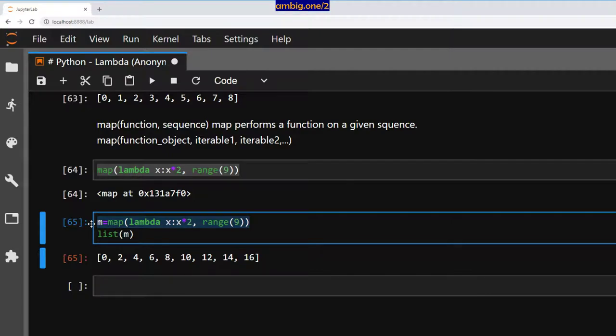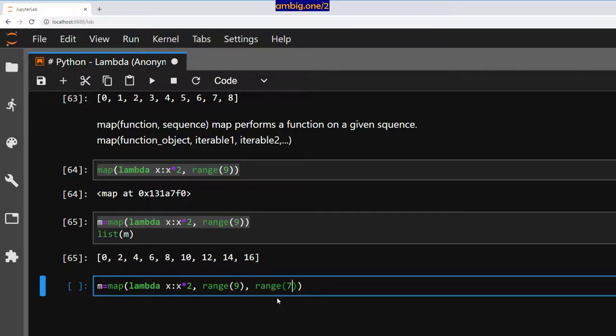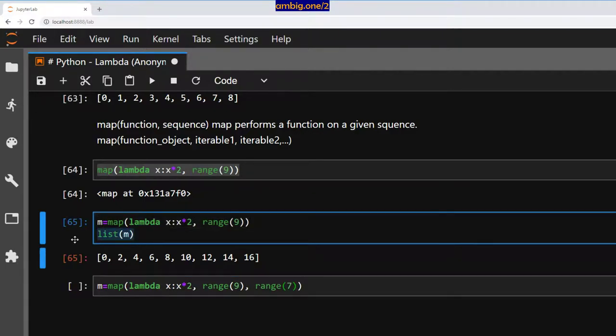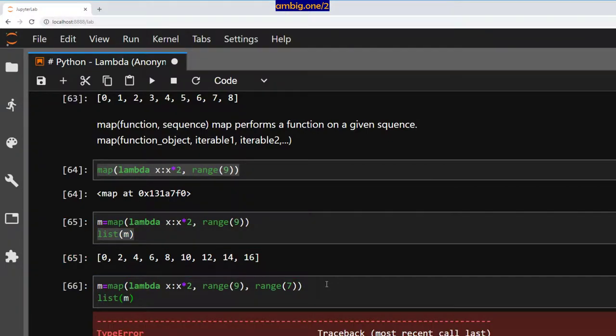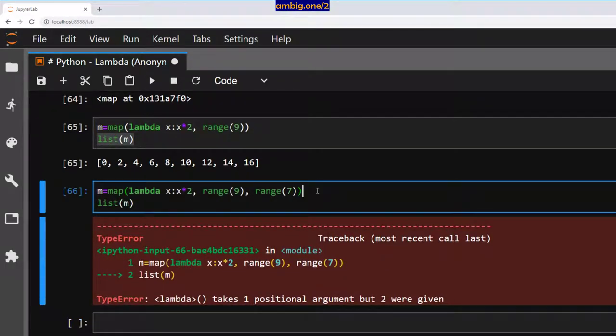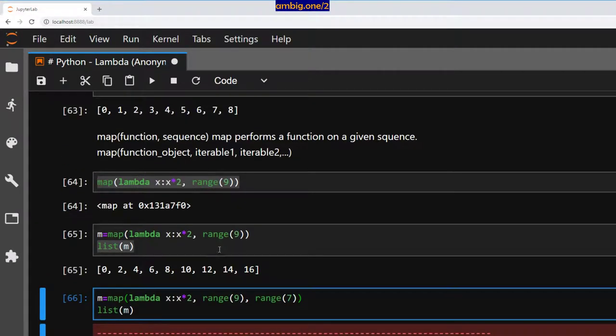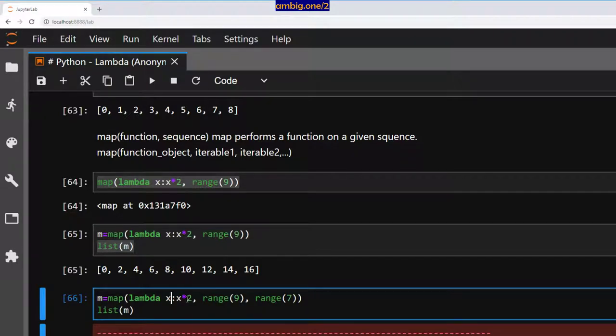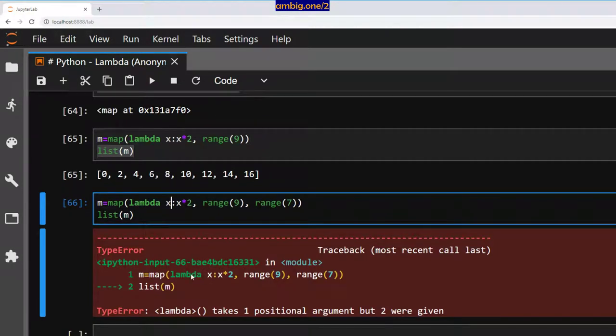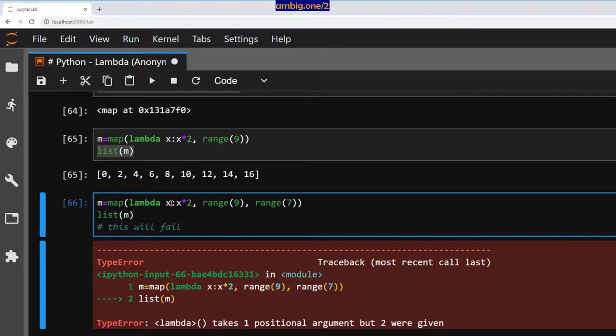Can I give multiple ranges? Here, let's say range seven, maybe? Let's do that and check. No, that will not work. It takes one positional argument but two were given. And our function here has been designed, the lambda function is designed to handle one. So if at all, we had, let's say x comma y or something, then probably that would have worked. Well, let's check that too.